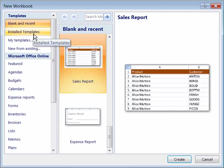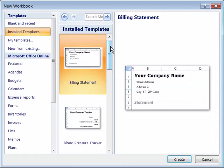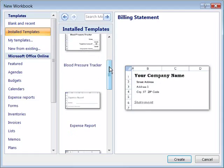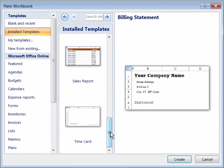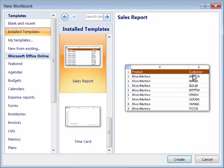When you install Excel, by default you are also installing some templates directly on your system. If I select installed templates off here to the left, notice that this will list all the templates that have been installed directly on your system. And again you can select them to get a better view of what you're looking at, that template.